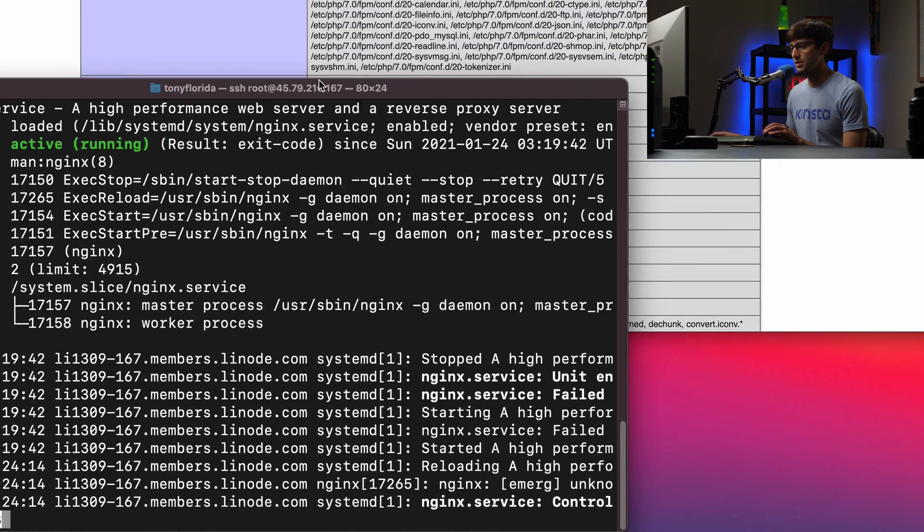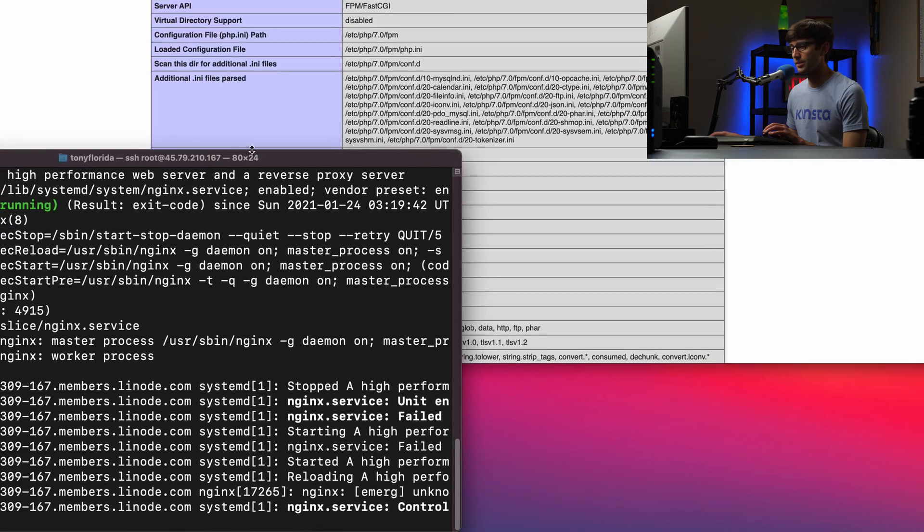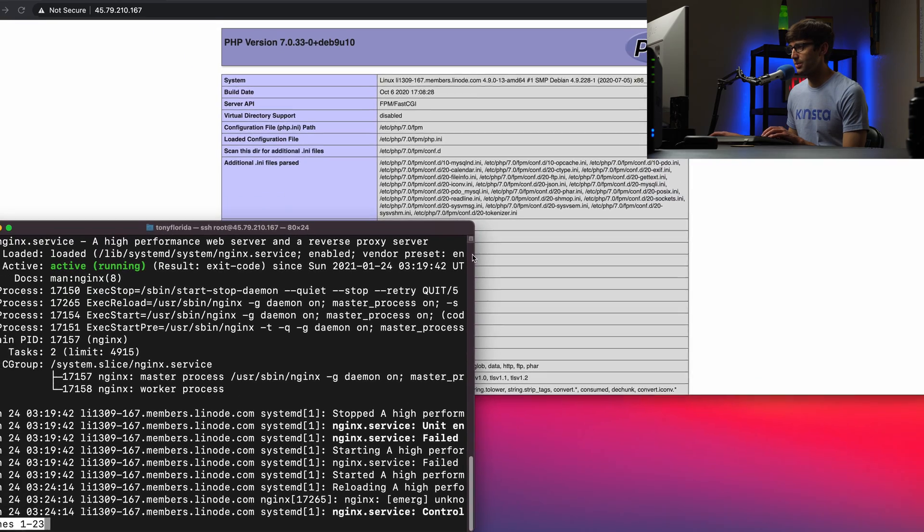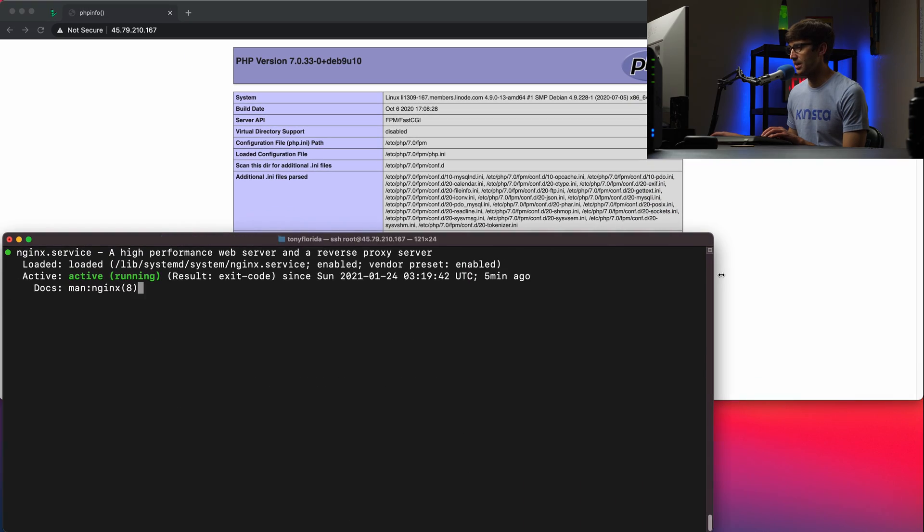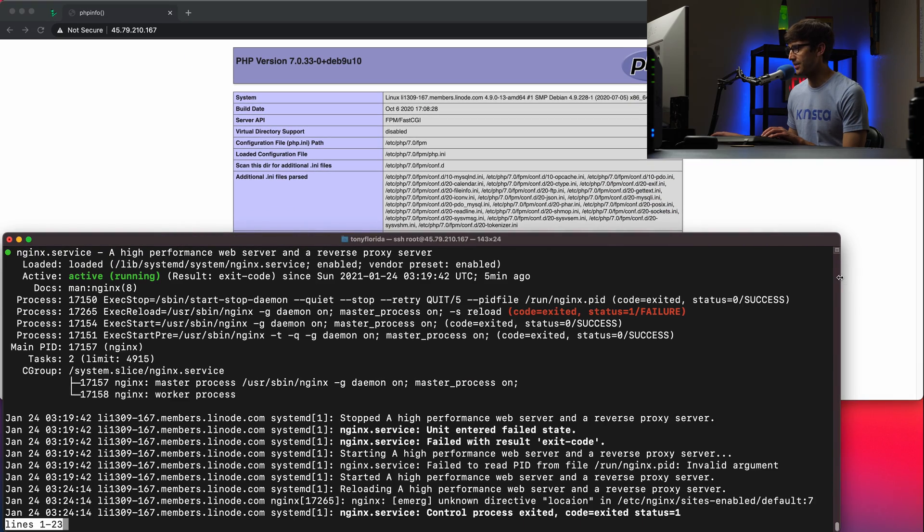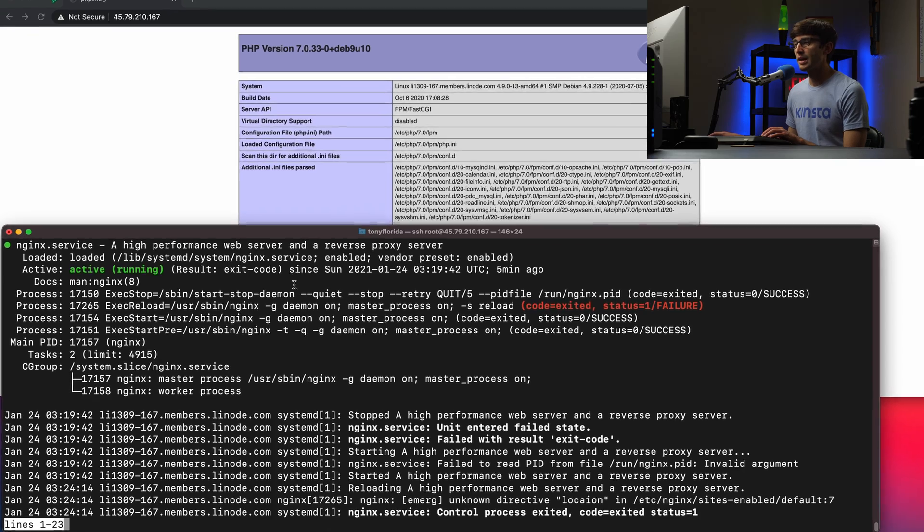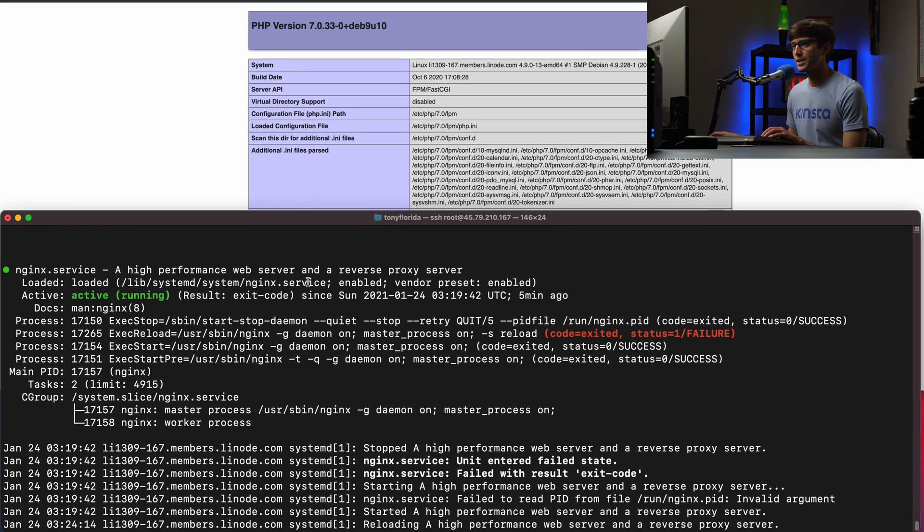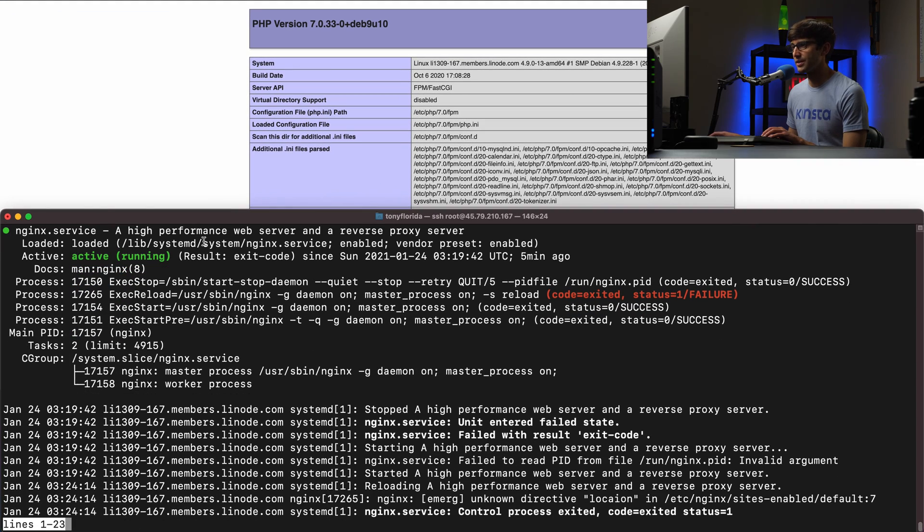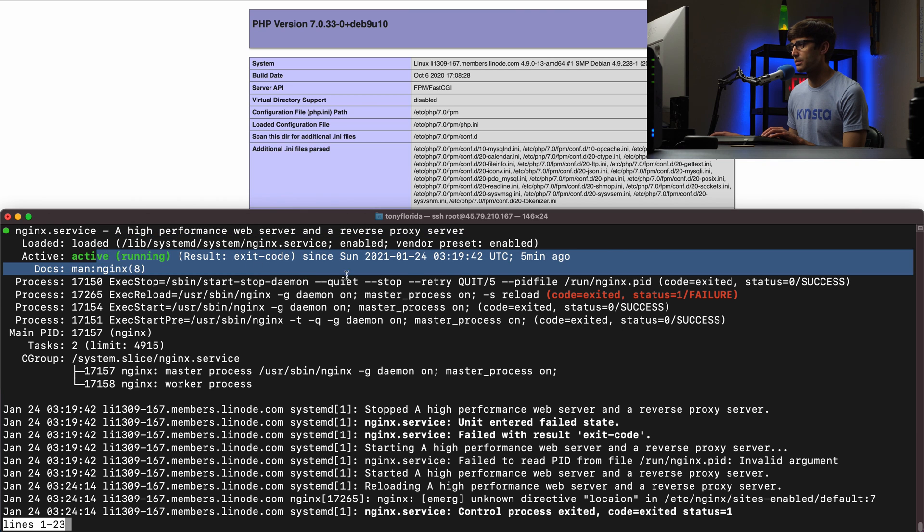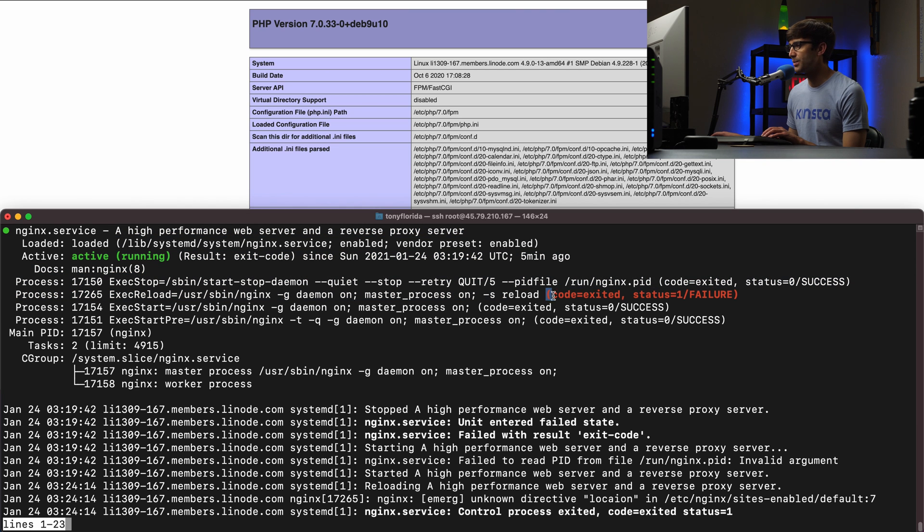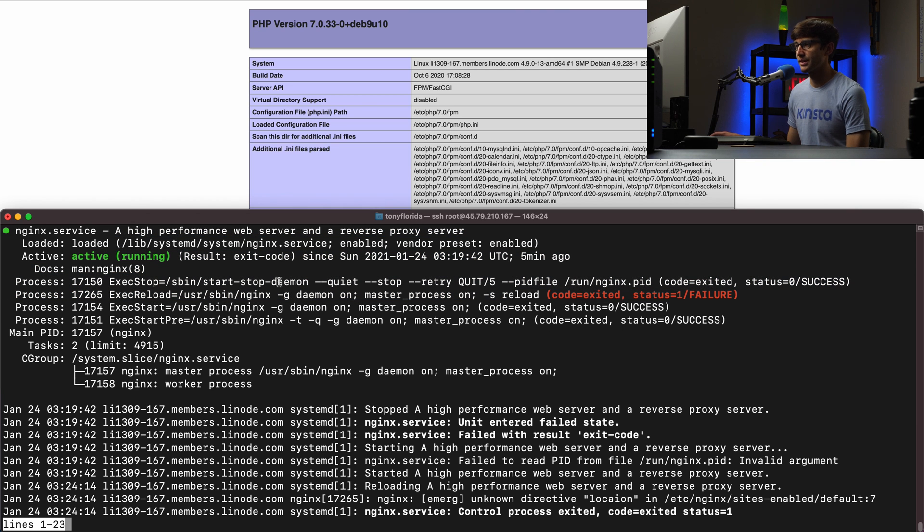And let's just make this a little bit bigger so we can see what it's saying because it's not wrapping the text. And you'll read through this here, a high performance web server and reverse proxy server. It's active and running. And then we see this red text. It's a failure. Moving down here, you don't see anything that's jumping out at me.